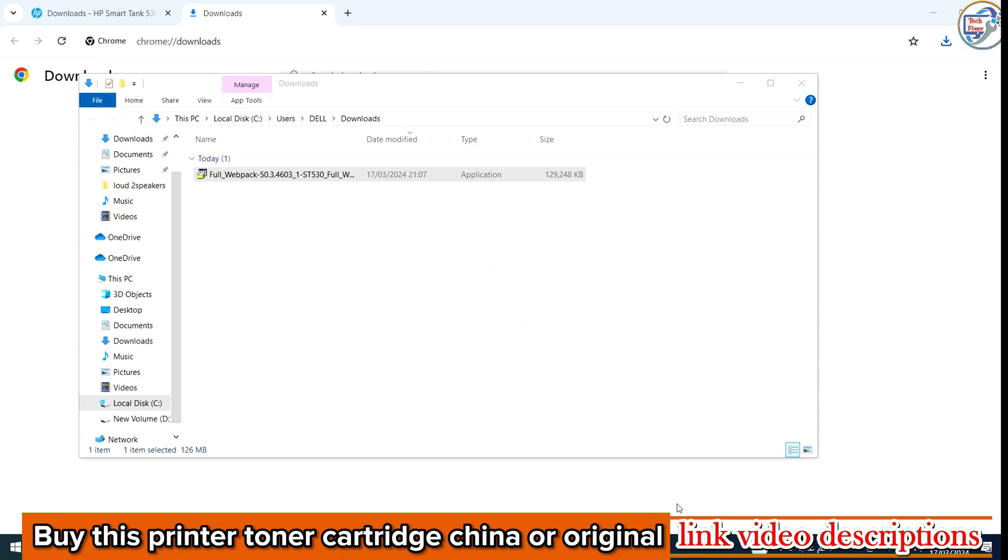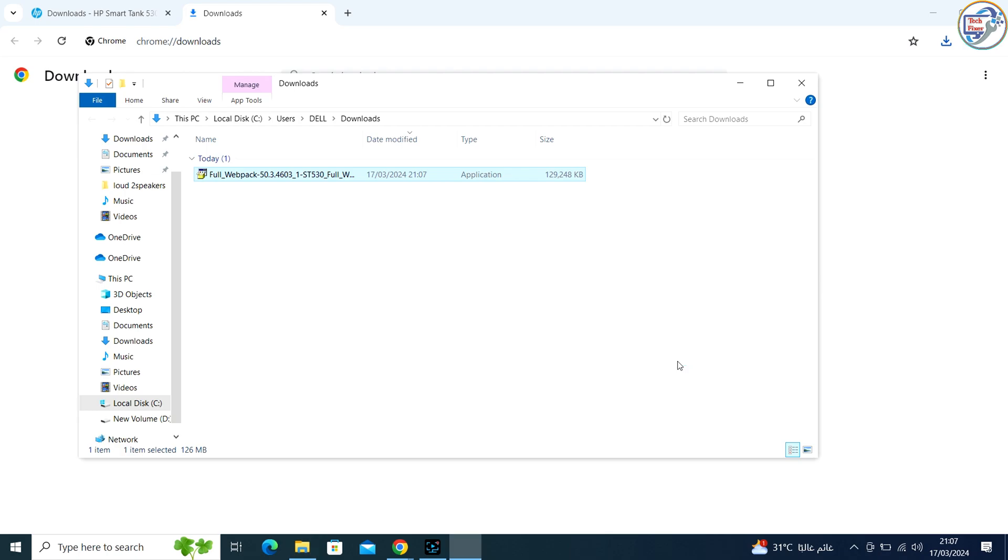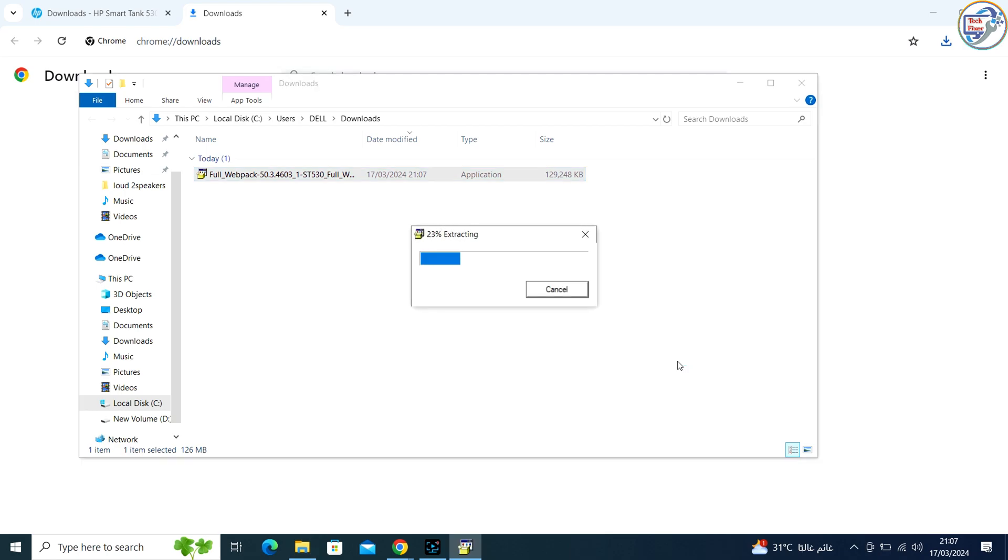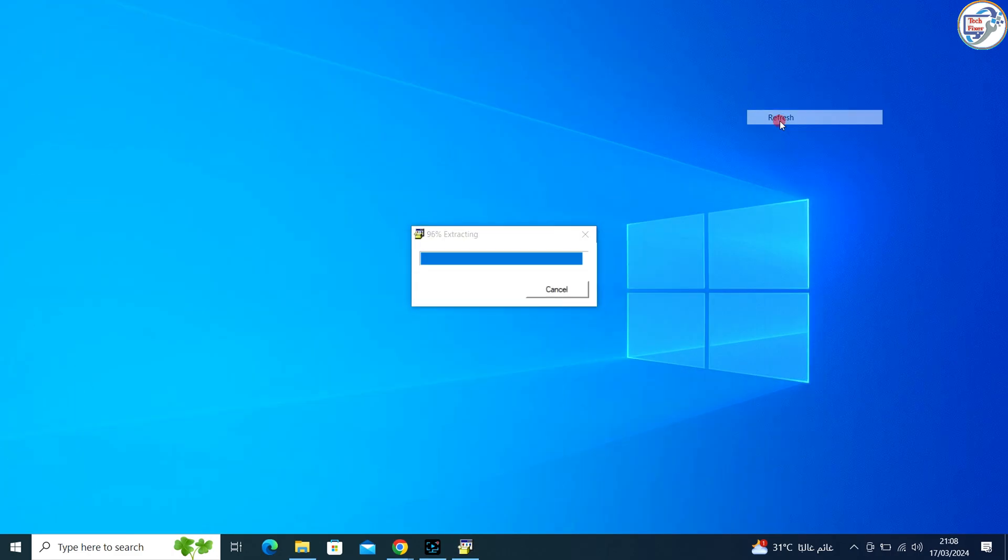Ensure that your computer is connected to the same wireless network. The driver installation should automatically recognize the connected printer and complete the setup.